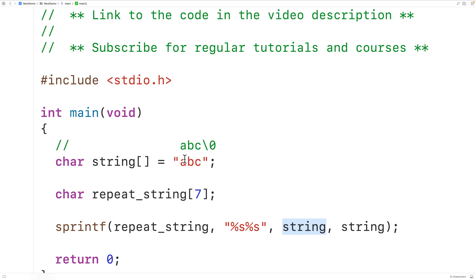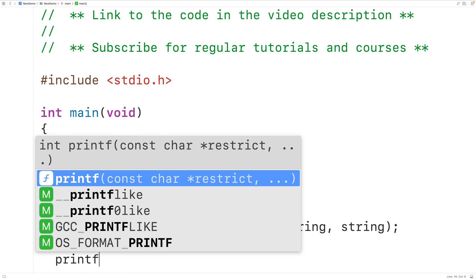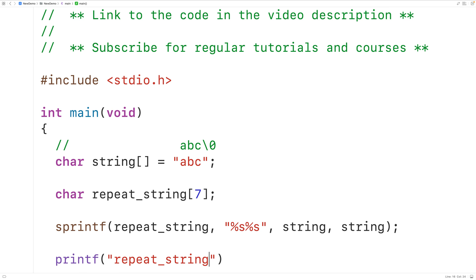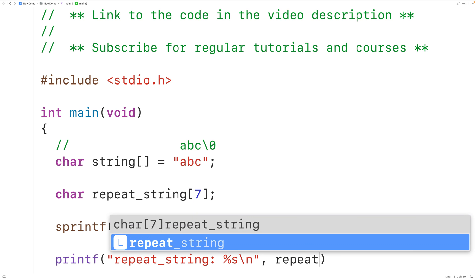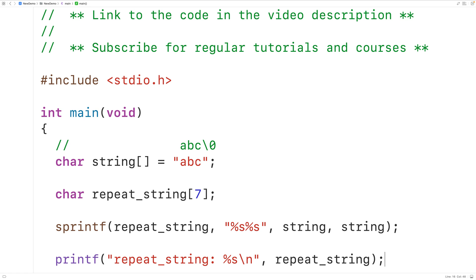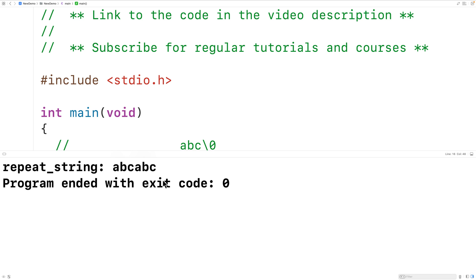We pass string and string as arguments, so this produces 'abc' followed by 'abc' stored into the repeat_string char array. Then we output it with printf using 'repeat string: %s\n', passing repeat_string. If we save, compile, and run the program, we get the repeating string 'abcabc'. This technique works.